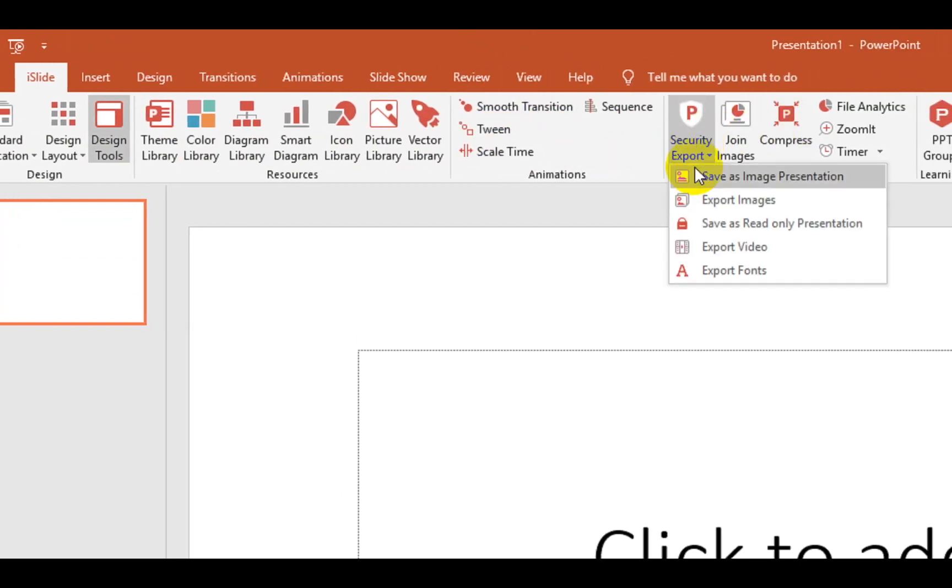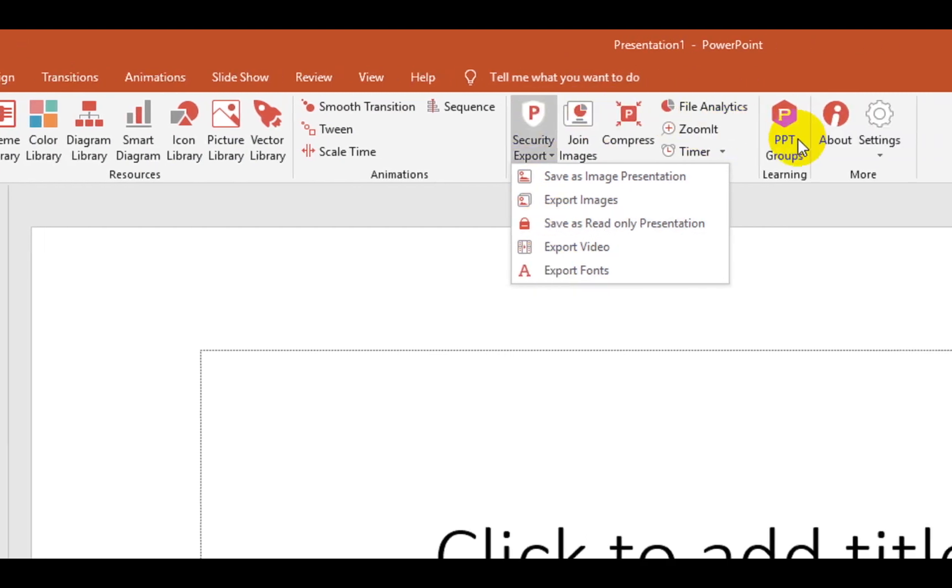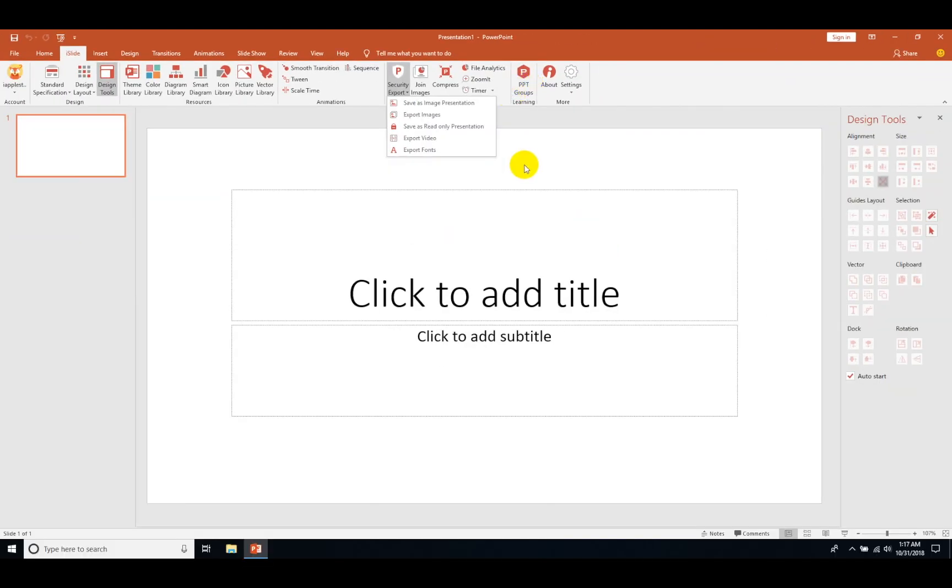You can also export them as an image or export as a video. So this will be easy.